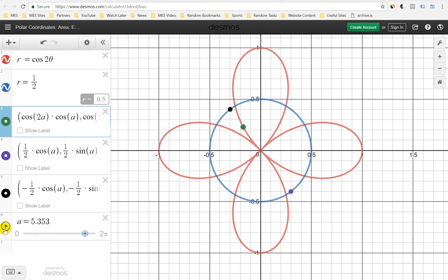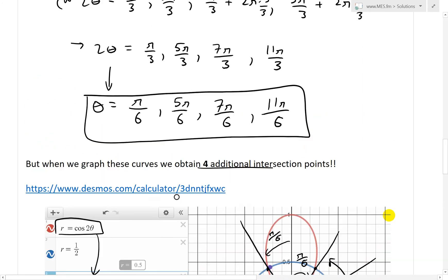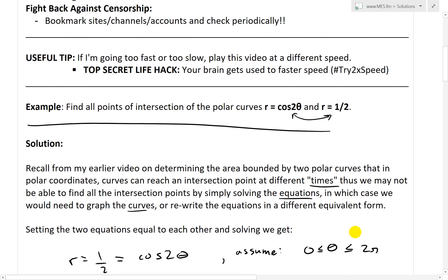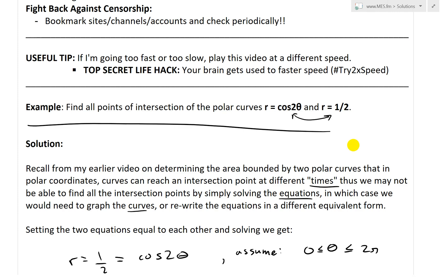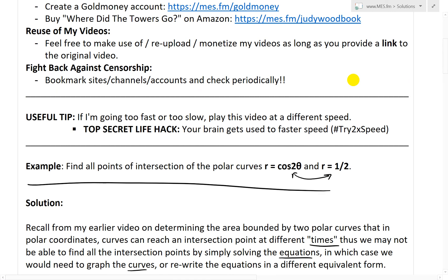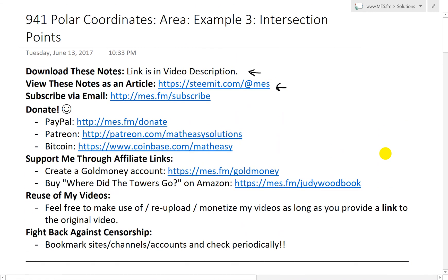That's all for today. This is a quite interesting example on finding intersection points, which is very important when finding the area of polar curves — because sometimes you can't just set them equal and solve it. You can download these exact notes in the link below and view them on Steam. Thanks for watching and stay tuned for another math easy solution.